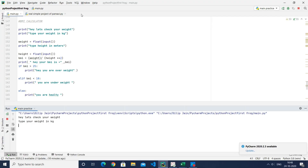Hello everyone, welcome back to my channel. I am Purnabhijan. Today we are going to make a BMI calculator. BMI calculator is a kind of calculation to check whether a specific person is overweight or underweight. You just Google 'BMI calculator,' give your weight and height as input, and it will immediately tell you whether you are overweight, underweight, or healthy.